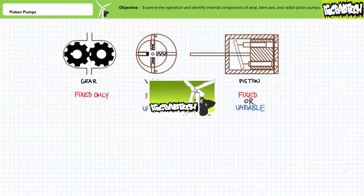This lecture operates under the assumption you've watched the hydraulic pumps, gear pumps, and vane pumps lectures, all available at the Big Bad Tech channel. If you haven't watched these lectures yet or only dimly recall their contents, please take the time to do so now.